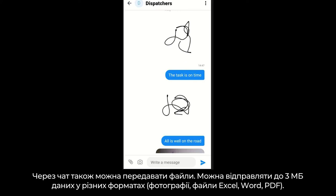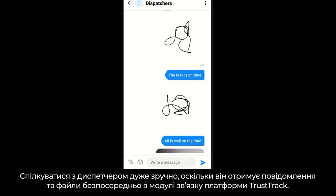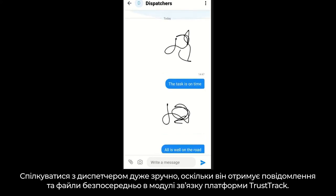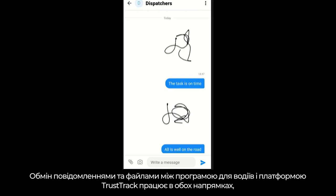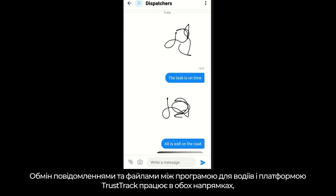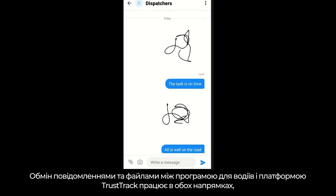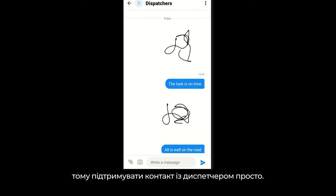For example, Excel, Word, PDF, and photos. It is very easy to communicate with the dispatcher because the dispatcher gets the messages and files directly in TrustTrack's communication module. The communication between driver and dispatcher is straightforward, as messaging and file exchange works both ways between the driver app and TrustTrack.